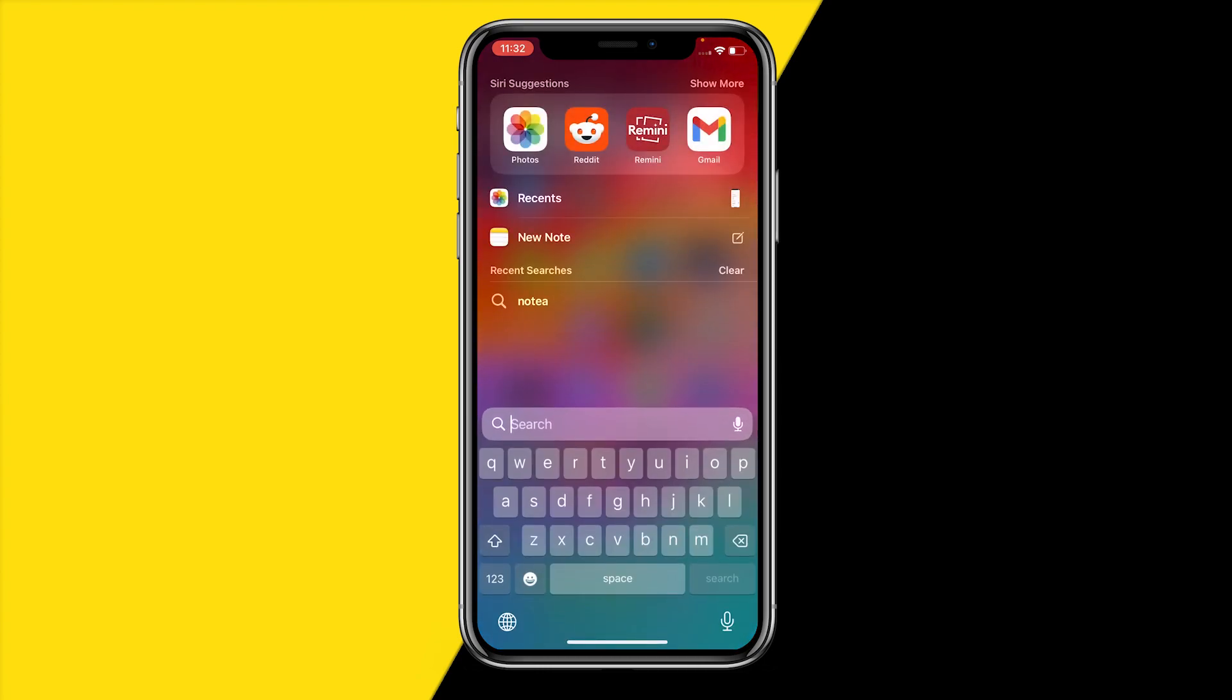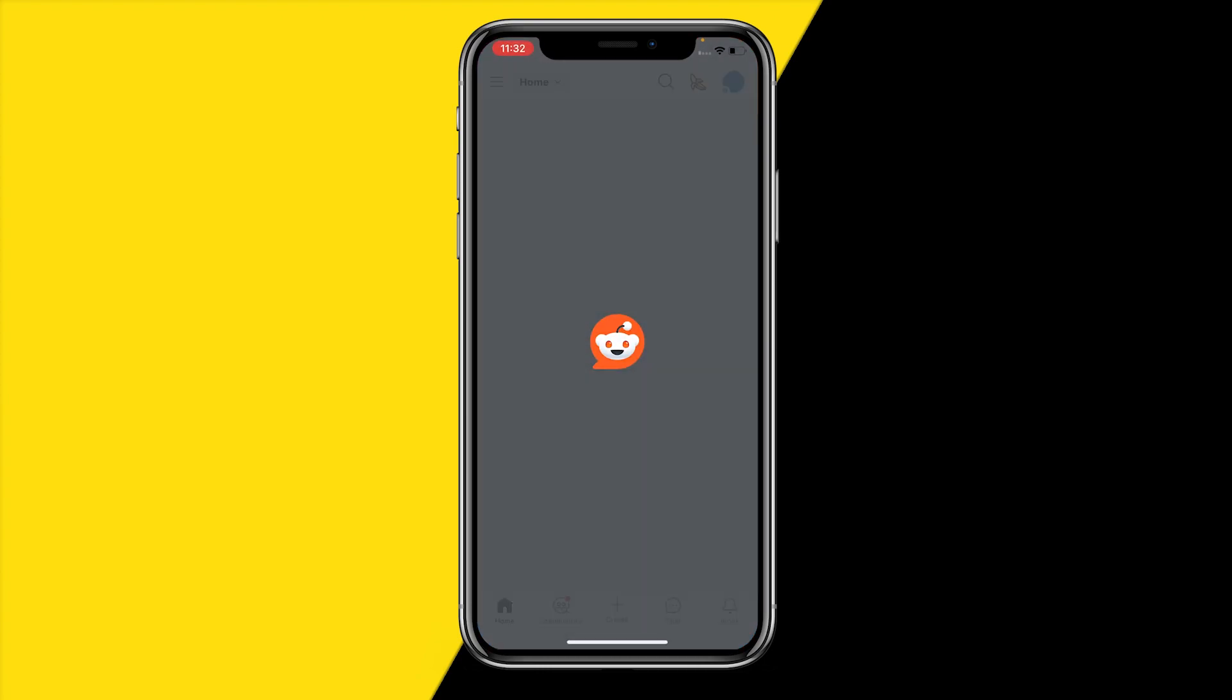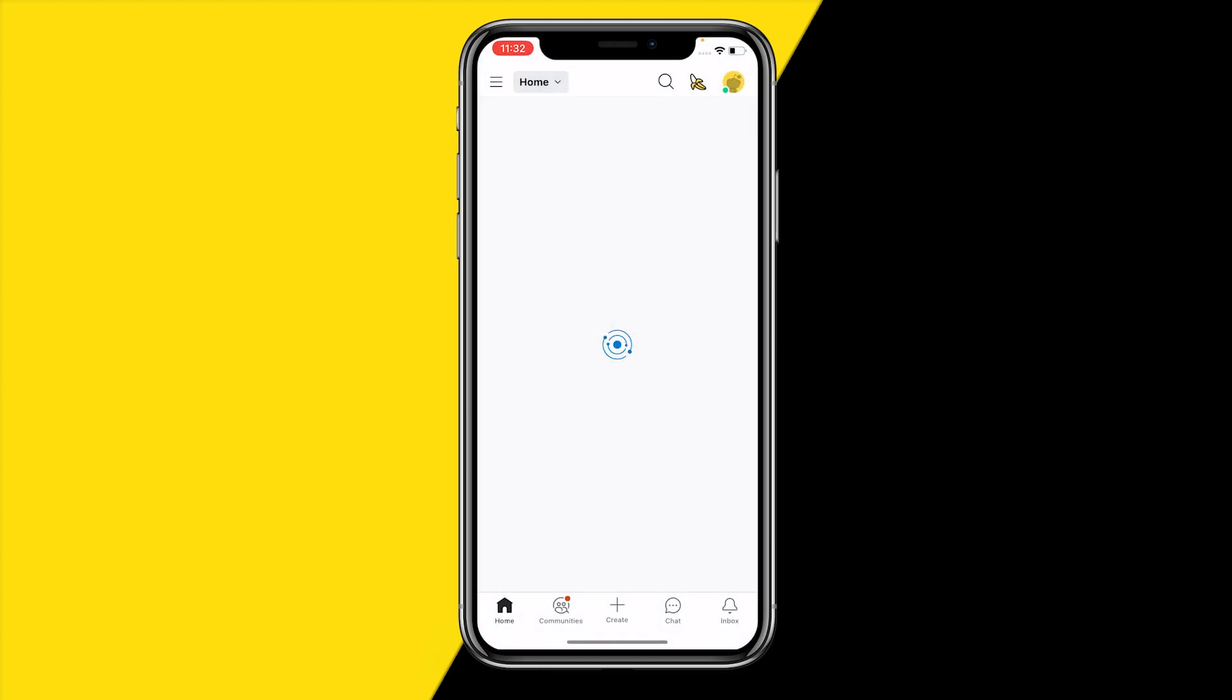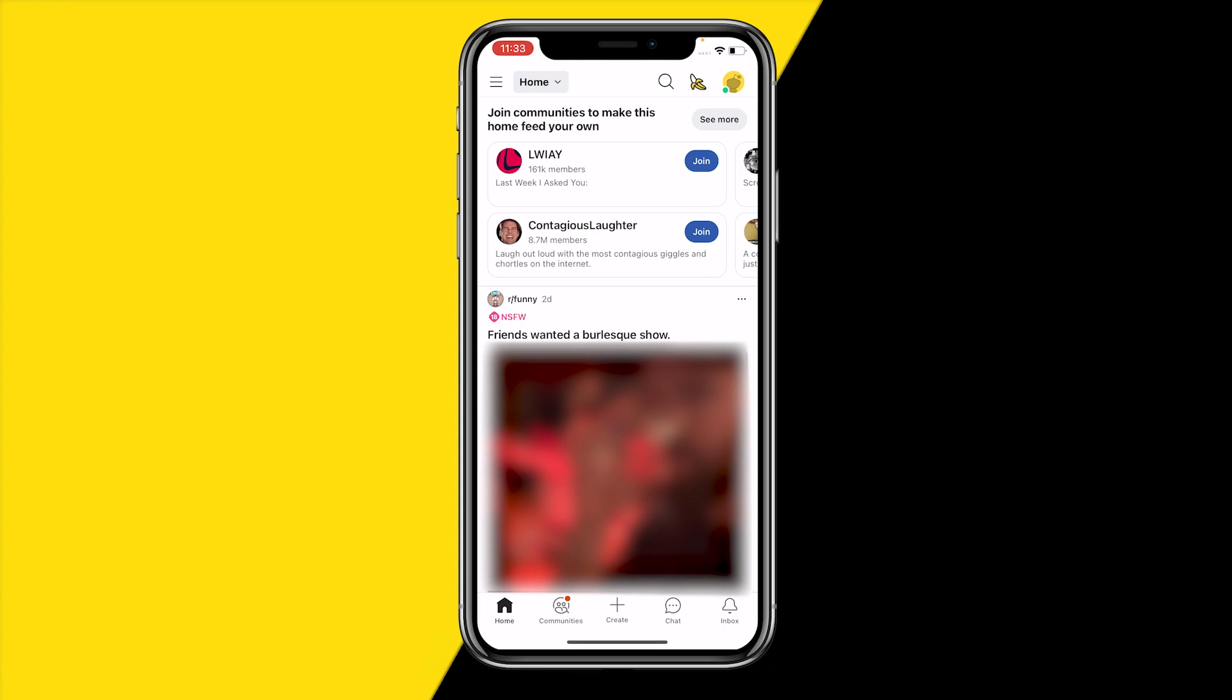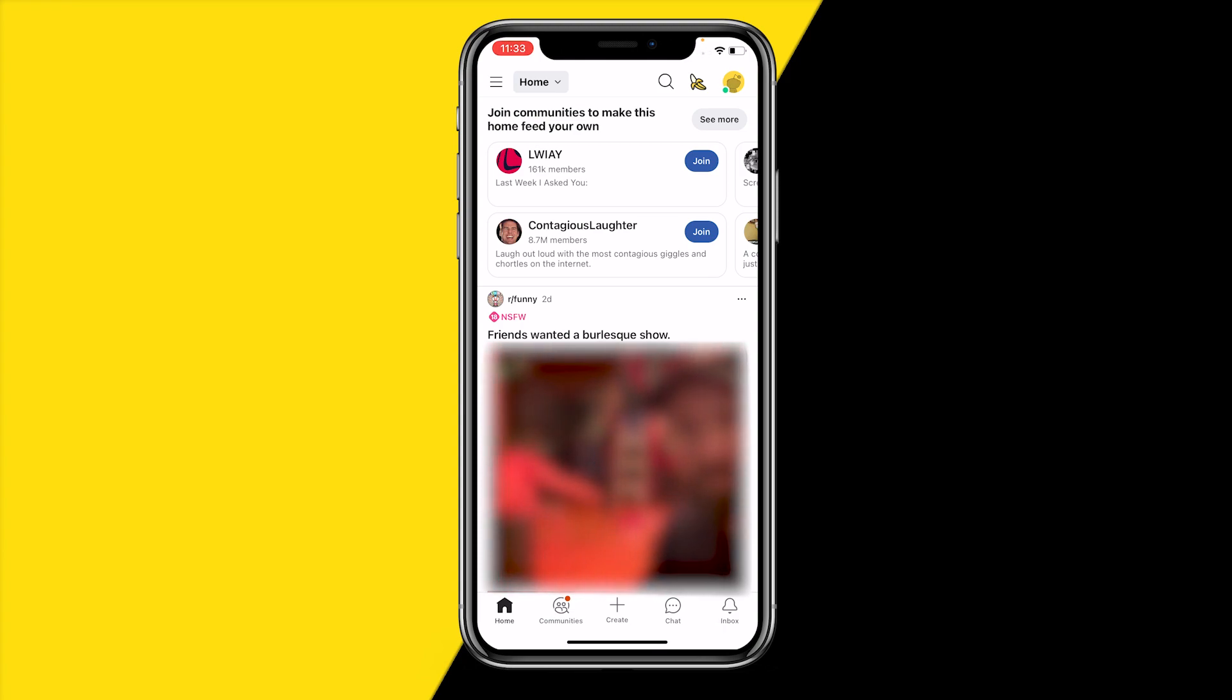Once you've done that, you will most likely be right here at your home screen where you can then go to the top right corner of your screen and click on your profile icon just like this.